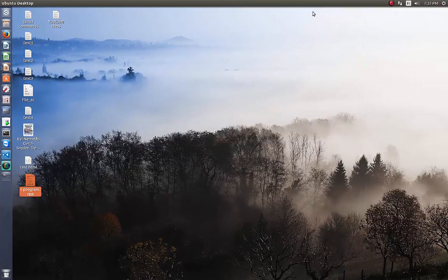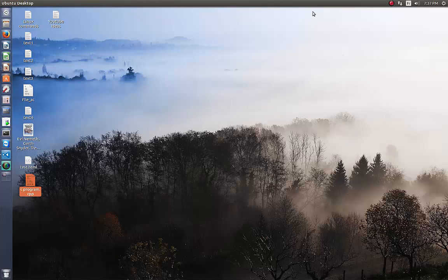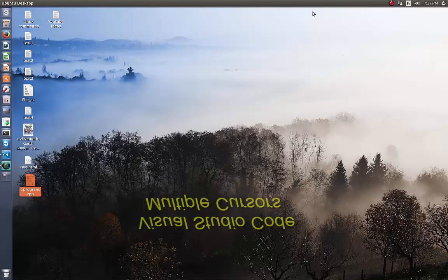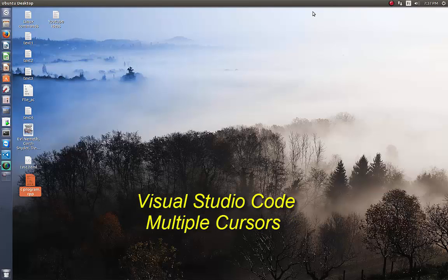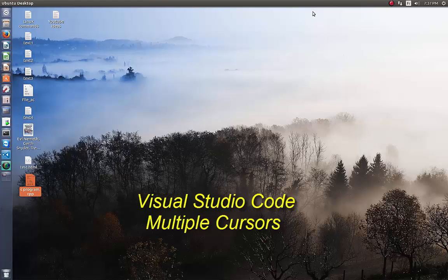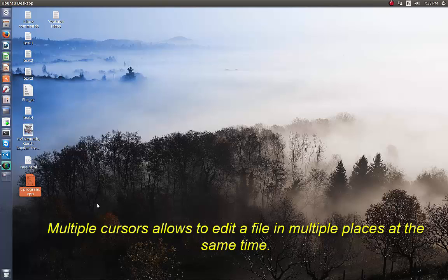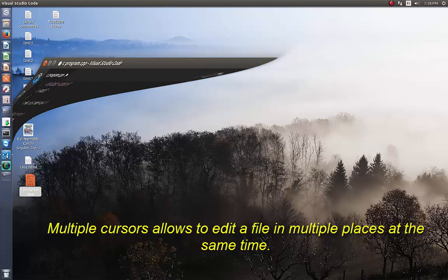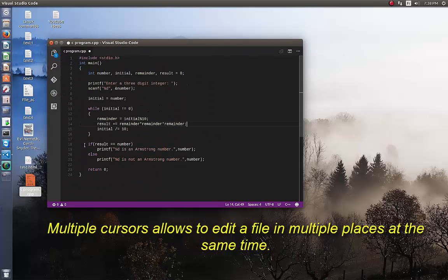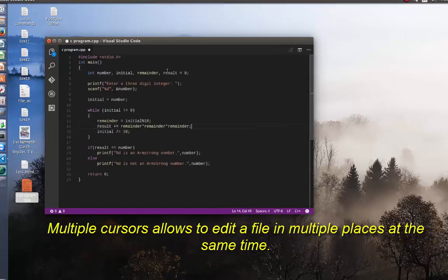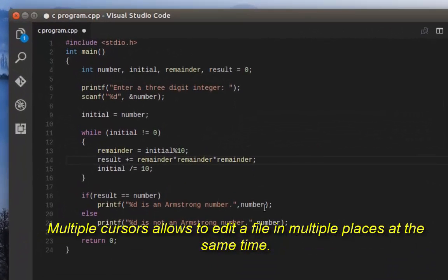Hello YouTube and welcome to another Linux tutorial. Today I'm going to talk about a very interesting feature in VS Code called multiple cursors. To demonstrate this feature, I will open a C program in my Visual Studio Code. As you can see, it's a simple C program.